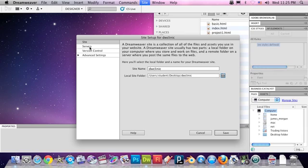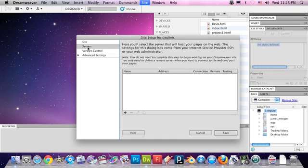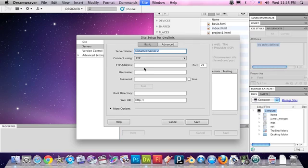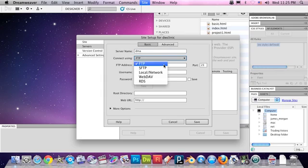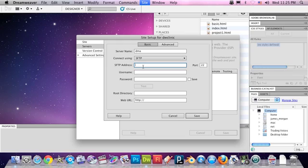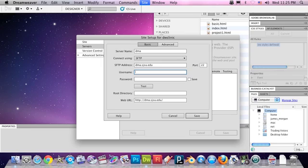Then we have to set a server to upload this local site folder to. In the servers on the left, hit the plus sign. The server name, let's call it DMA. Connect using SFTP, not regular FTP - secure file transfer protocol. The SFTP address is dma.sjsu.edu. The username and password will be supplied to you by your professor. The port is not important, it's automatically filled in.